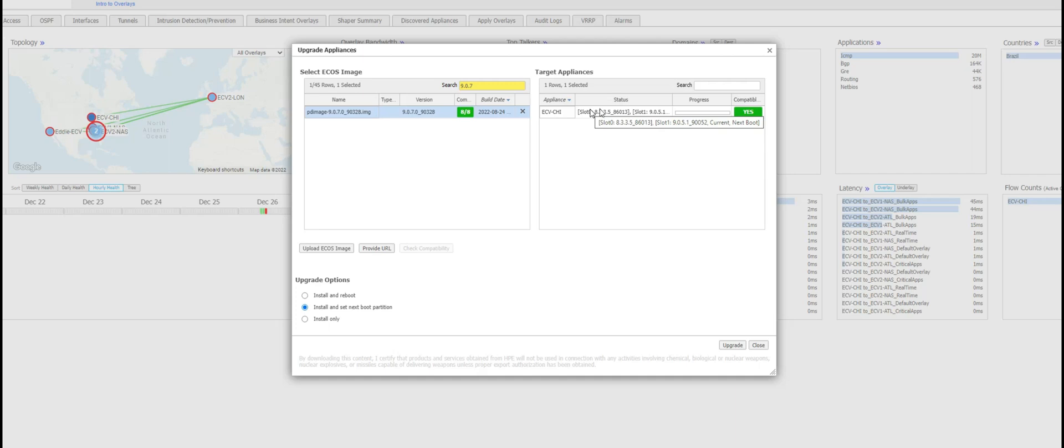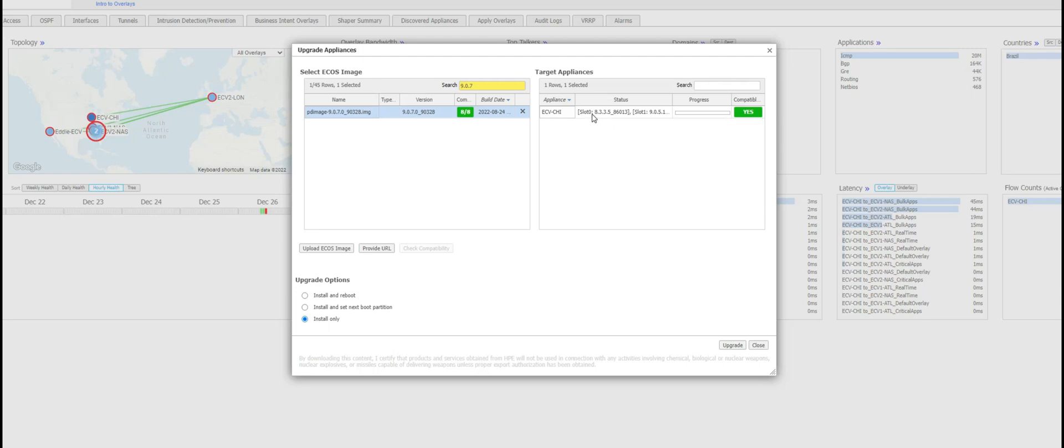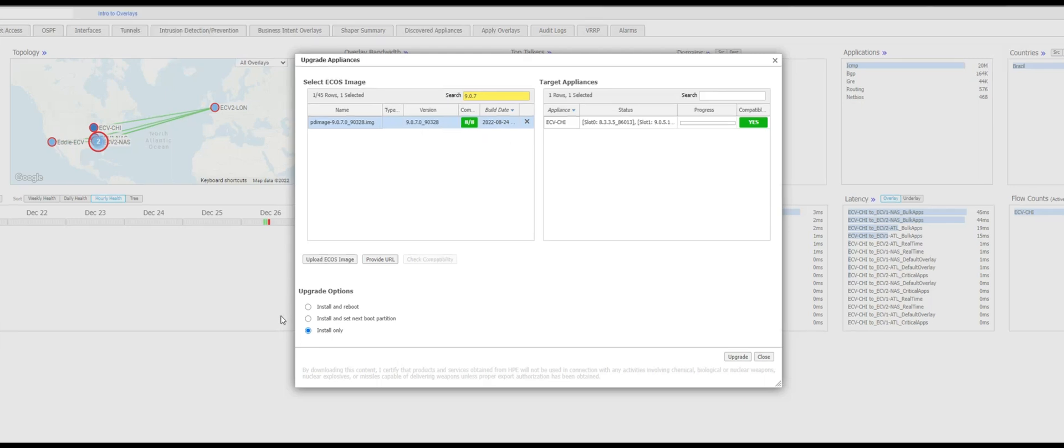The third option is install only which in turn installs the new EdgeCOS software that you selected on the inactive partition and that's it. It doesn't do anything else. You do have to however set this manually active and reboot this appliance for the new EdgeCOS version to take effect.